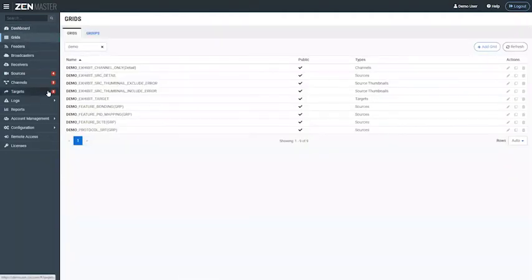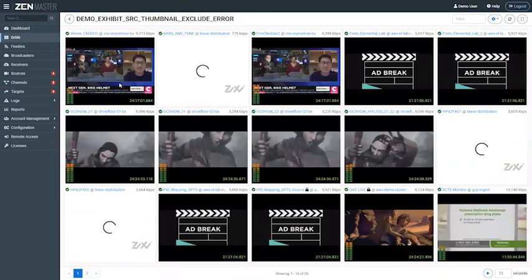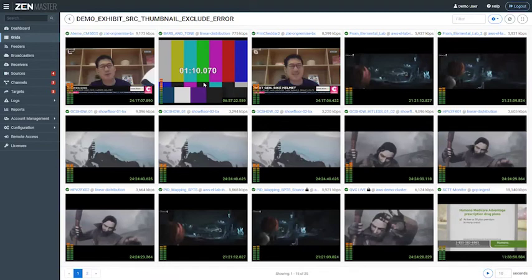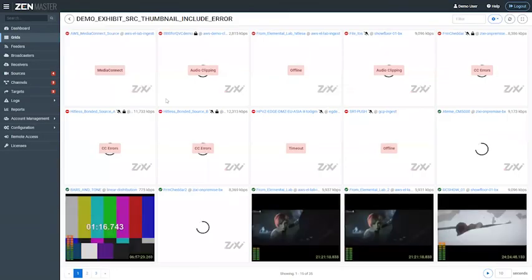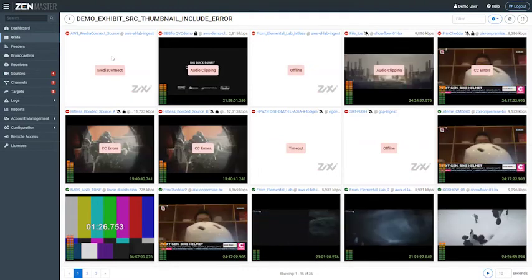Jumping across to Grids — Grids is a way to group components in Zen Master. I can group different items and present them in a Grids view. Here I've got a group of all the sources arriving into my platform, made up from any of the 17 protocols, and I can view thumbnails in the Grids view. Any issues would appear as errors on this grid. Here I've got a grid that includes some errors — I can see all the errors in the top left-hand corner with the exact reason for those errors. You could run this as a penalty box view in an MCR with sources appearing when they go into error.